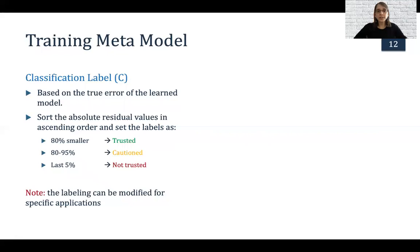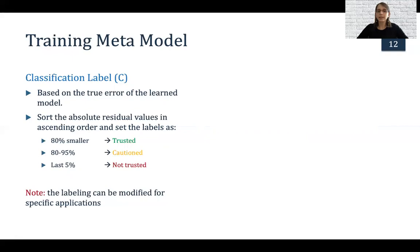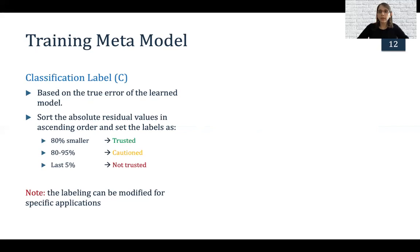We also need to give labels of how much we trust our model. Our labels are based on the true error of the learned model. We sort the absolute residual values in ascending order and set labels accordingly: the smallest residuals — where predictions are closest to true values — are labeled trusted (the bottom 80%). From 80% to 85% are the cautious ones, and the last 5% are not trusted. This is very generic and can be used for any application, but for a specific one you can modify how you label the data.